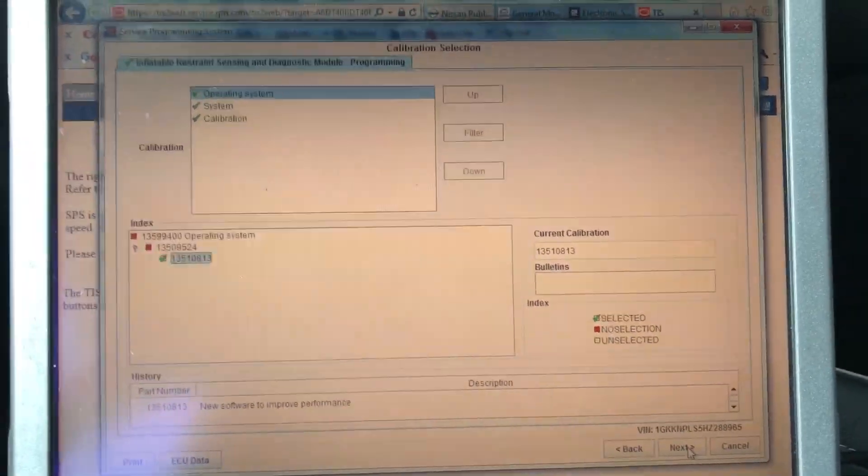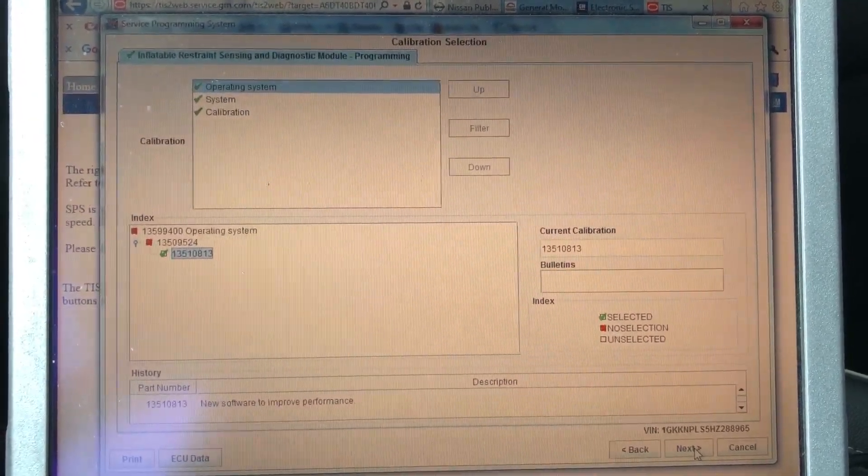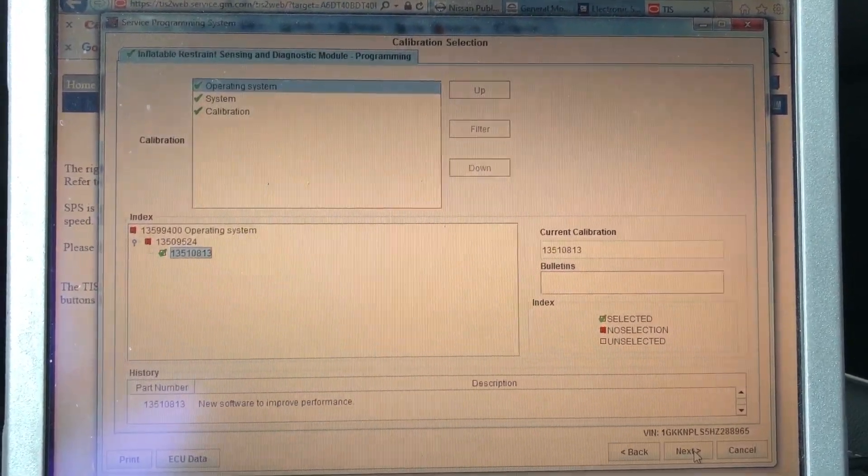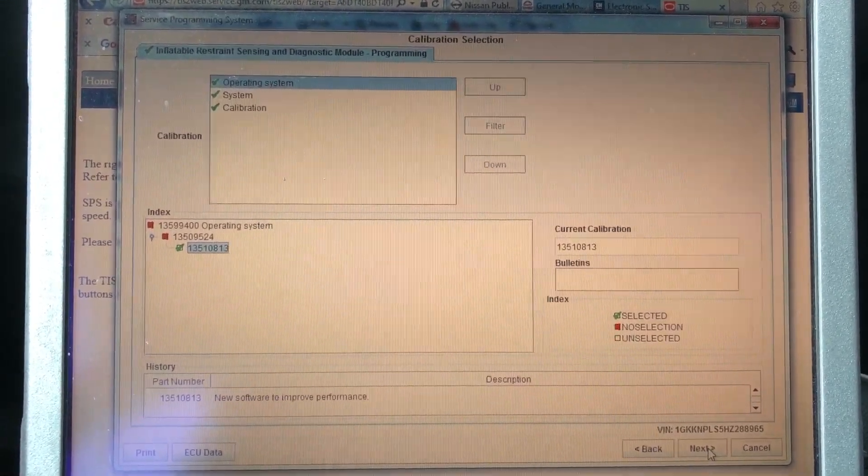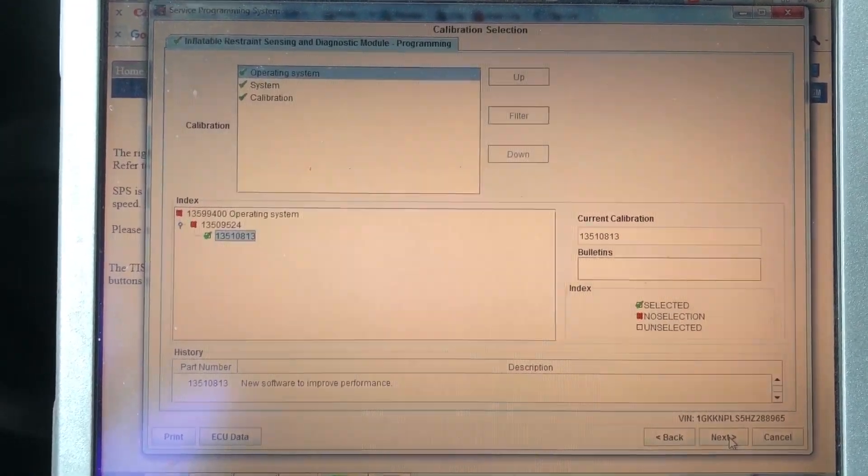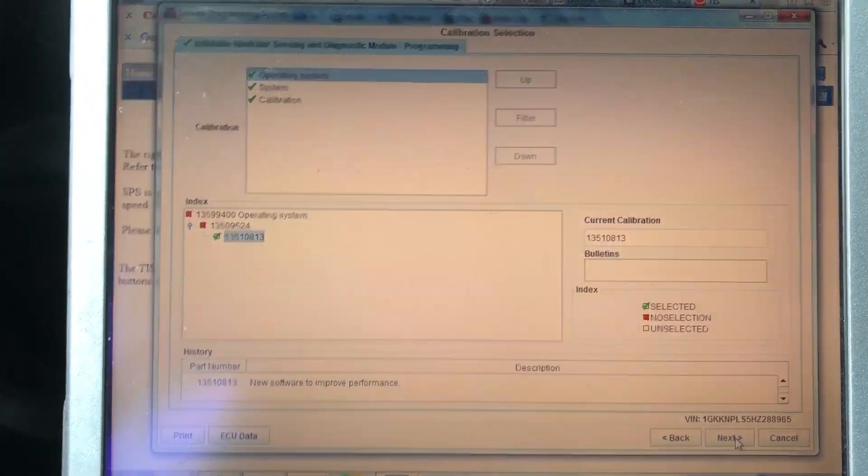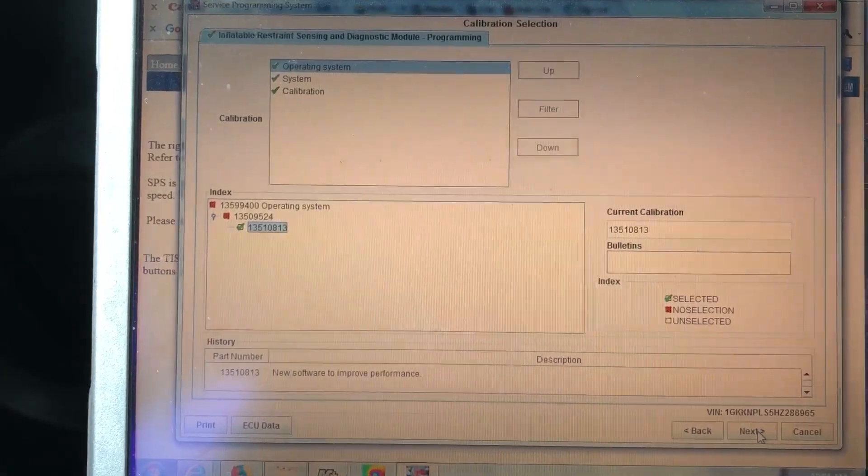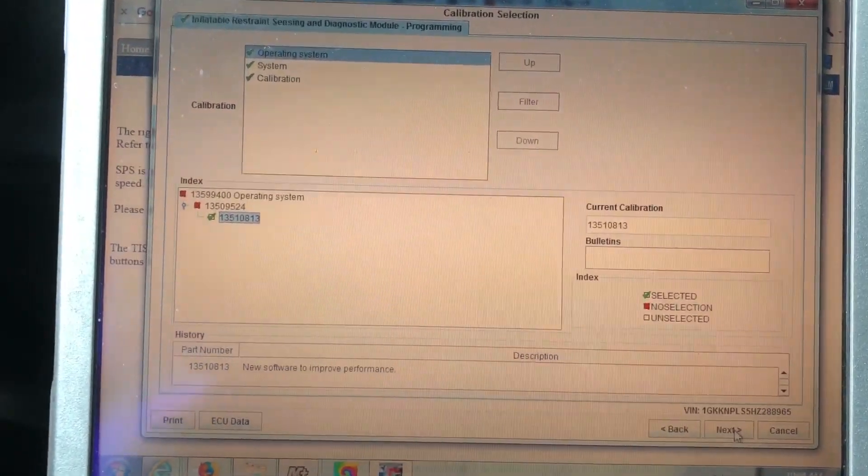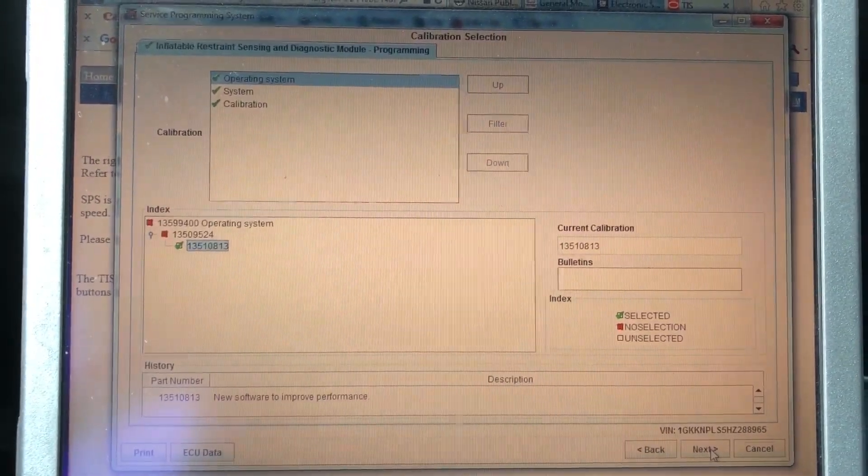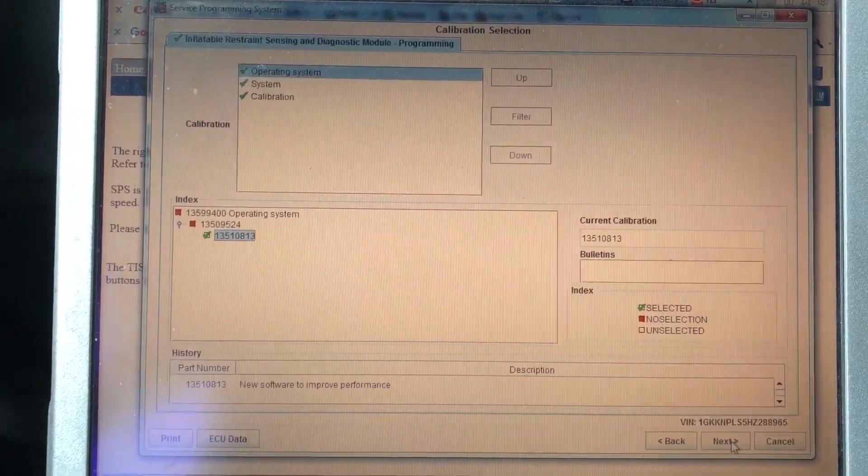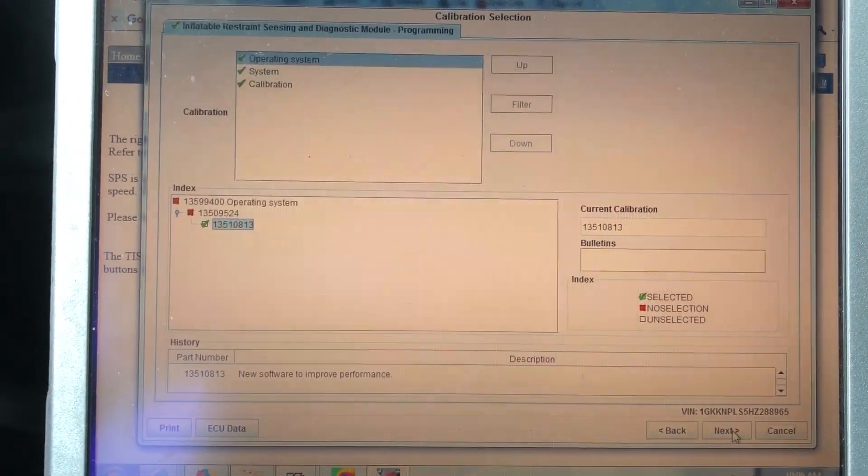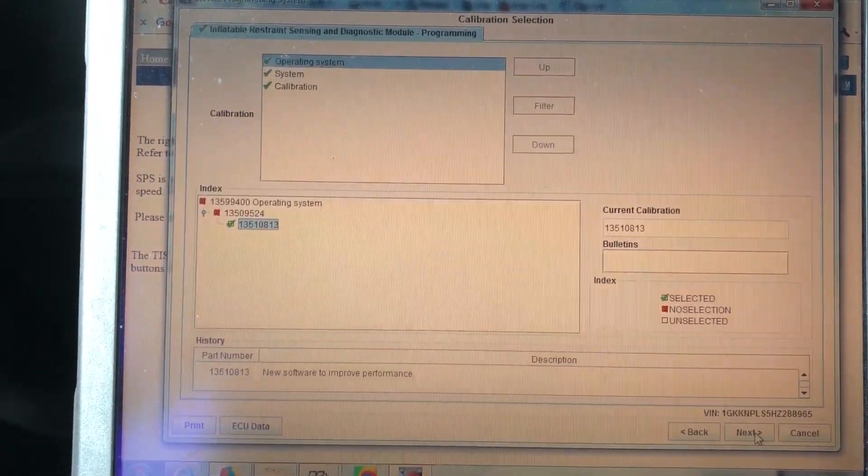Sometimes on GMs you're going to get a computer where you think the calibrations or the flash might have got corrupted. You can actually overwrite it. It'll say that it's not a good idea, but I've done it quite a few times. I had one the other day where the throttle body wasn't relearning, so we went ahead and rewrote the flash even though it said not to, and it actually ended up working perfectly.